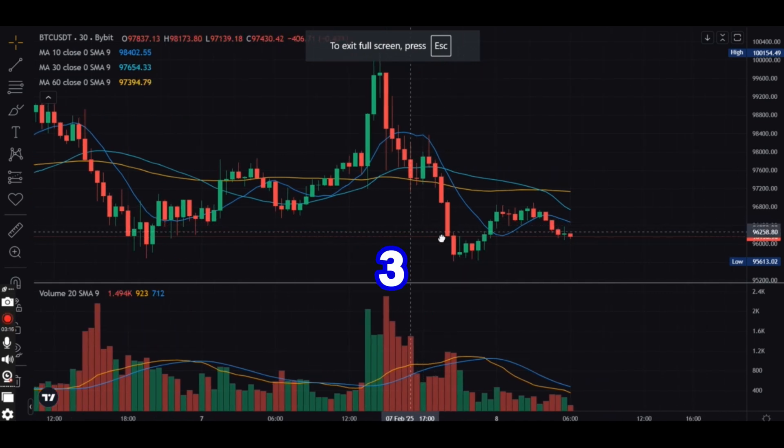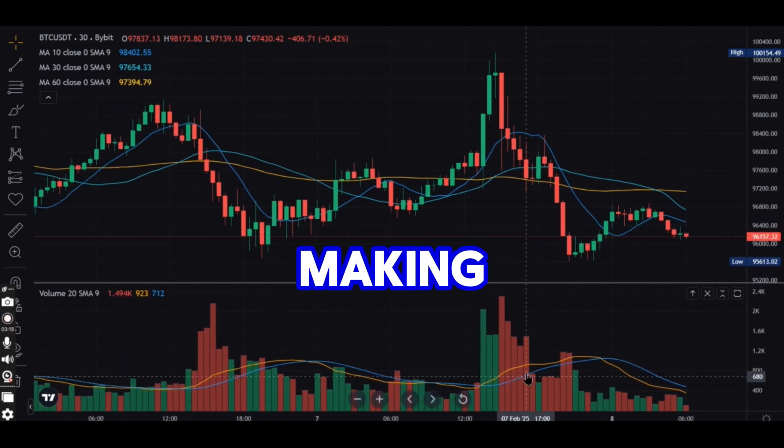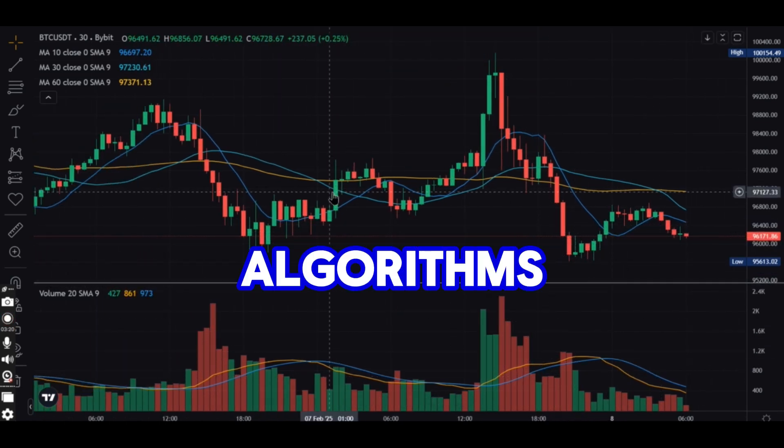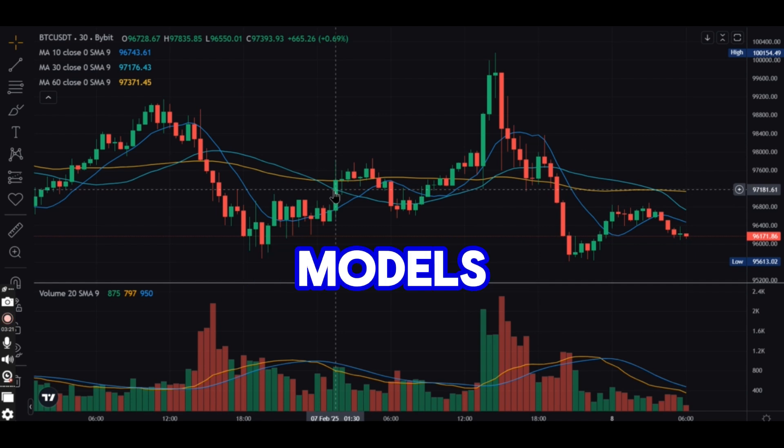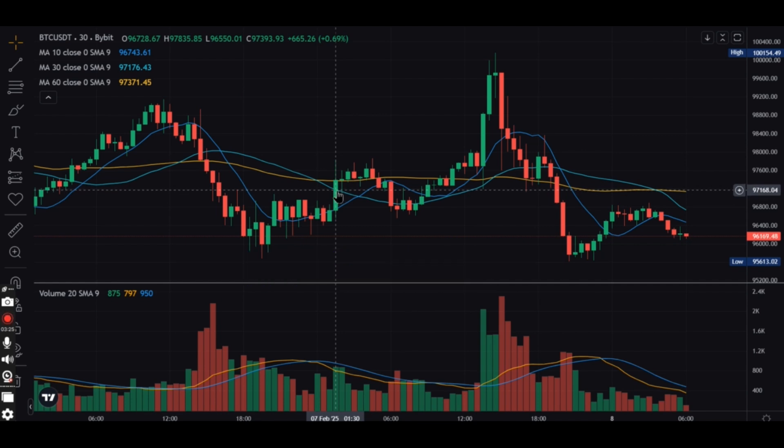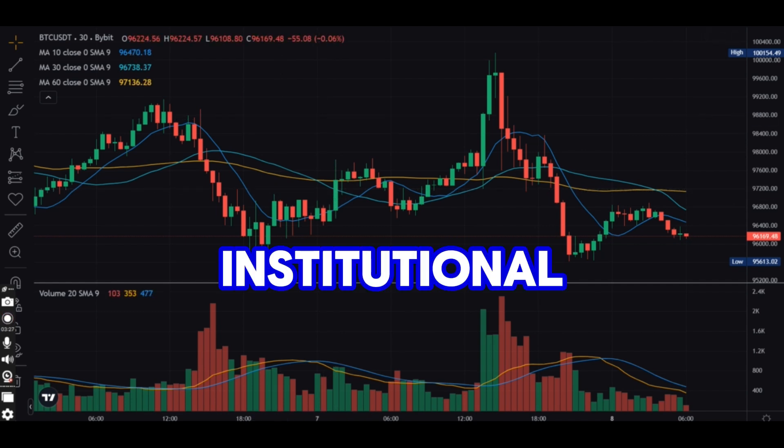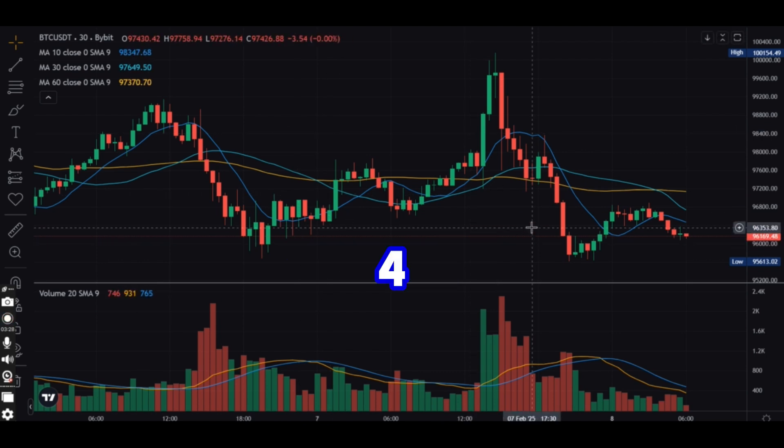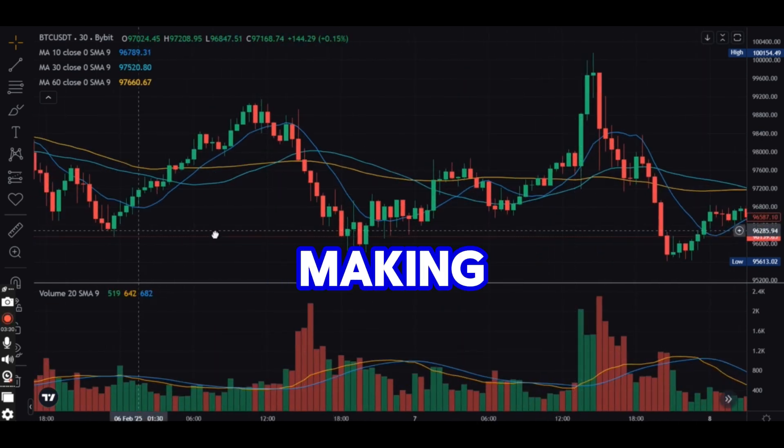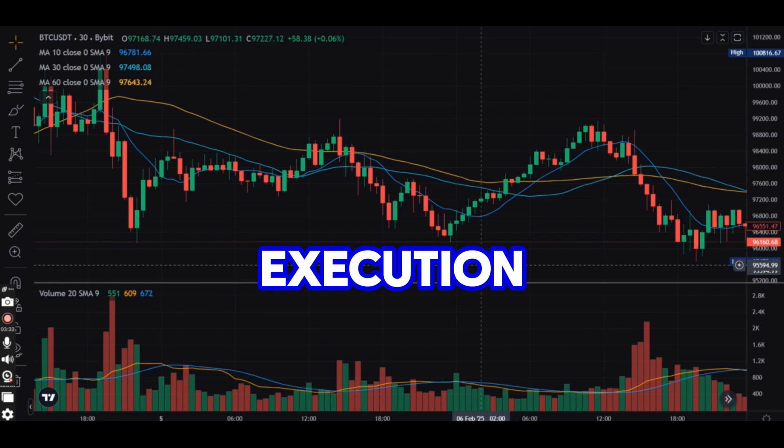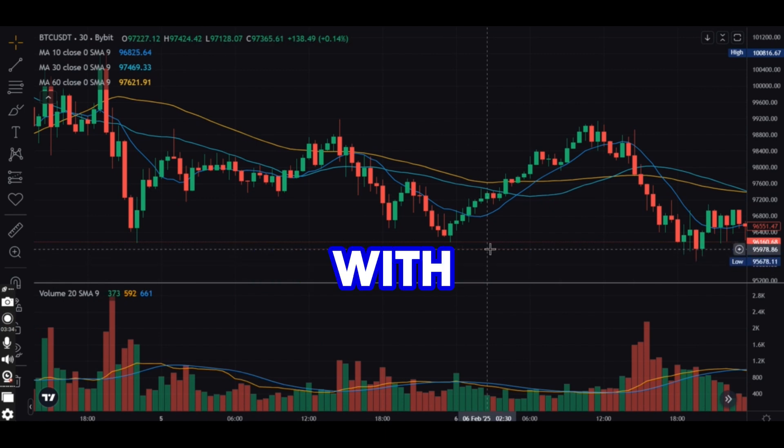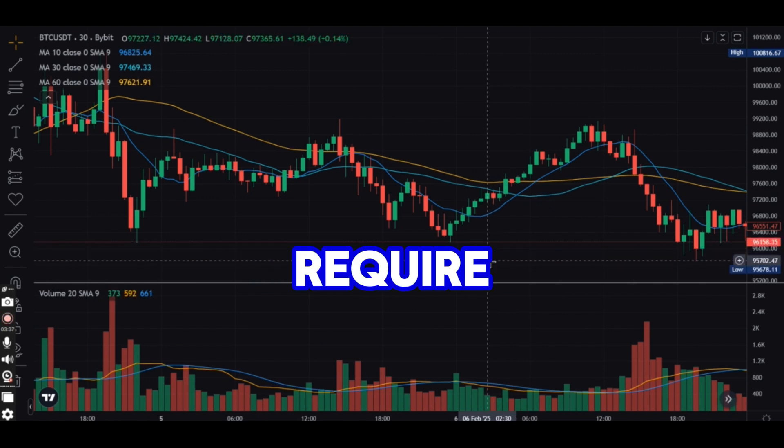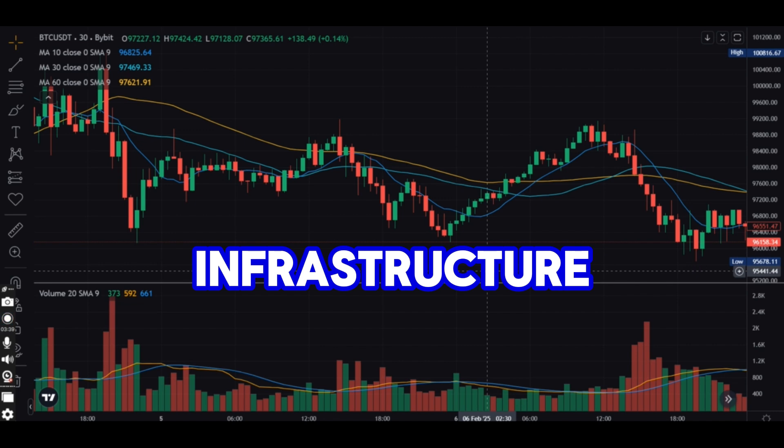Statistical market making uses algorithms and statistical models to optimize order placement. Commonly used by institutional traders. High-frequency market making utilizes rapid execution strategies with minimal order delays. Requires specialized trading infrastructure.